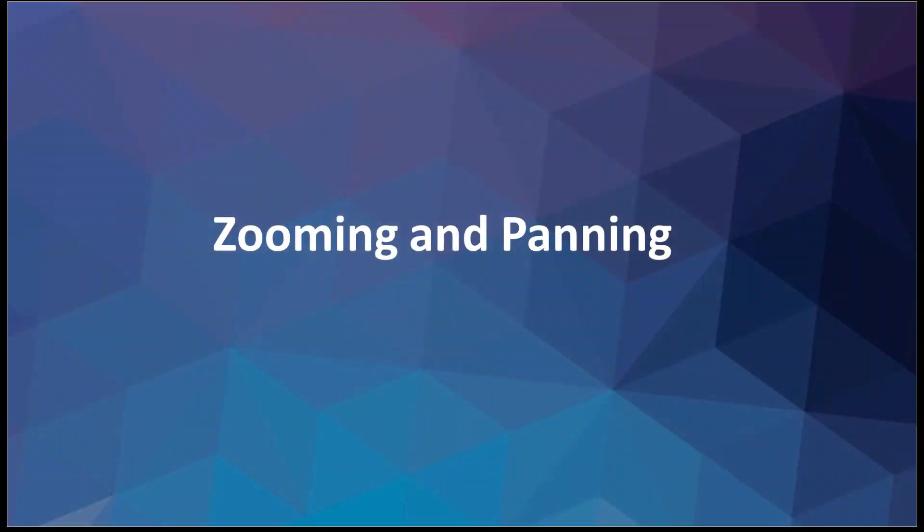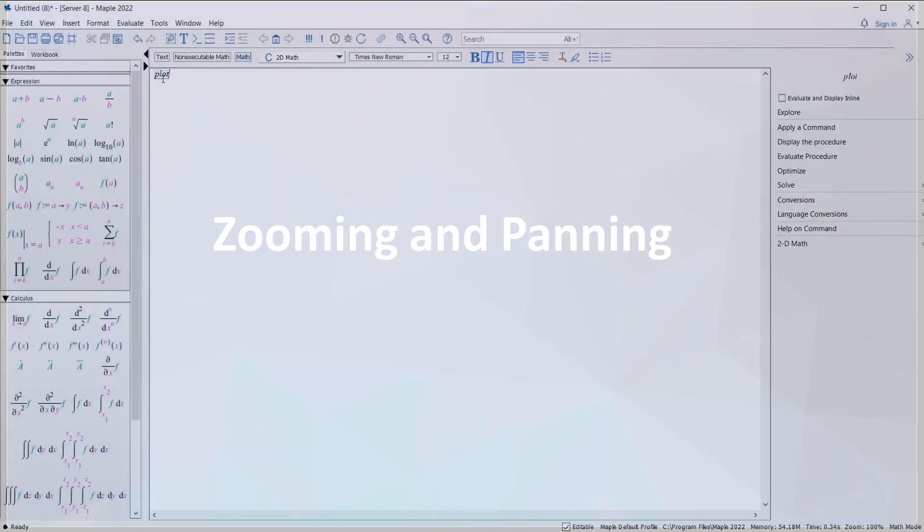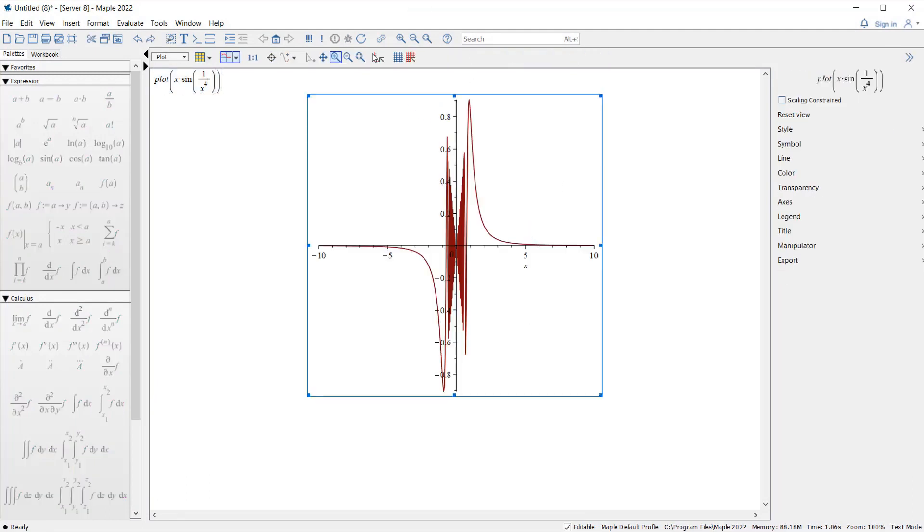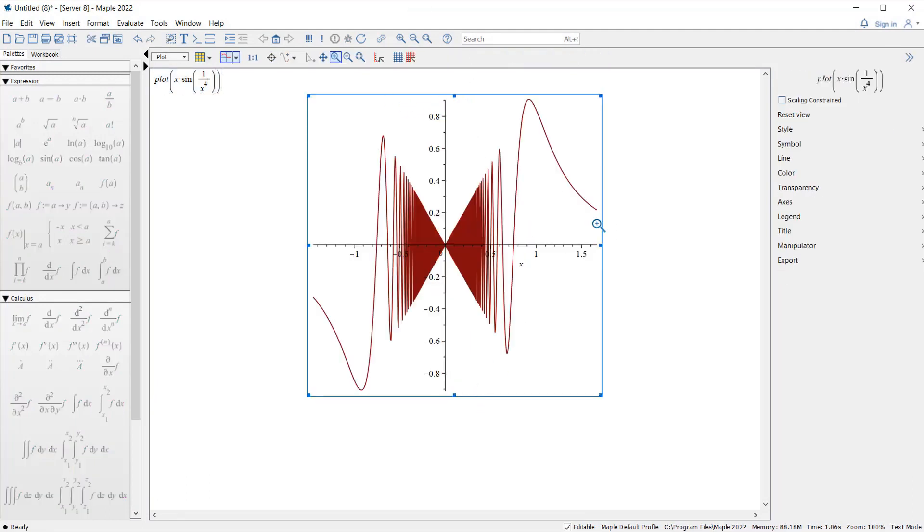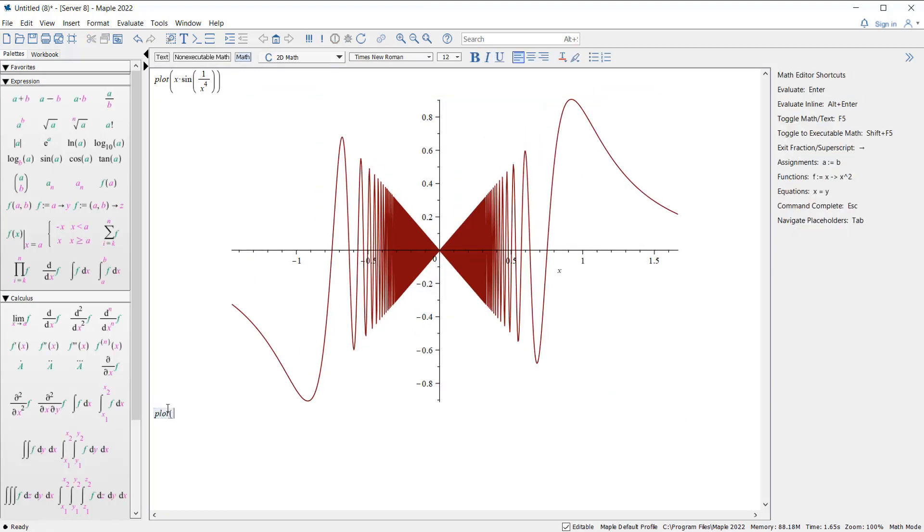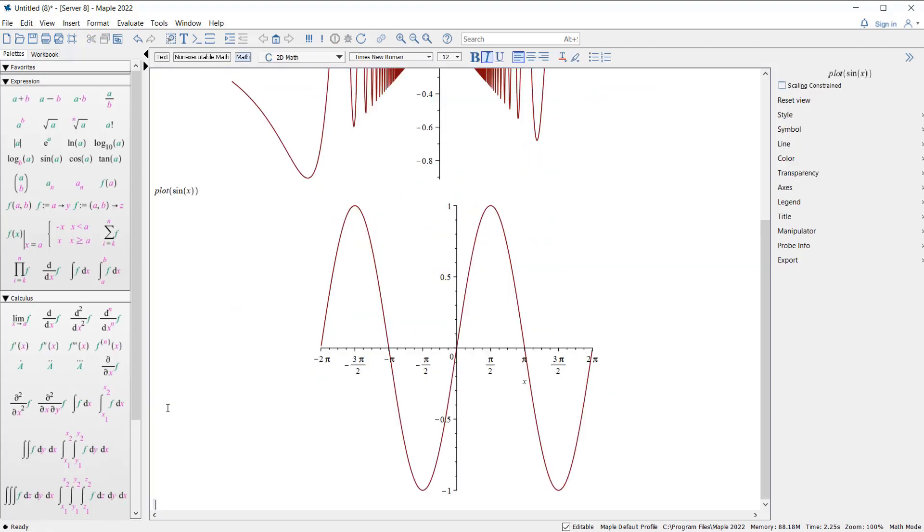Did you ever run into a situation where zooming, panning, or resizing your plot didn't actually give you the better view of the plot you were looking for? Now Maple recomputes and redraws when needed to give you what you wanted: a good look at your plot.